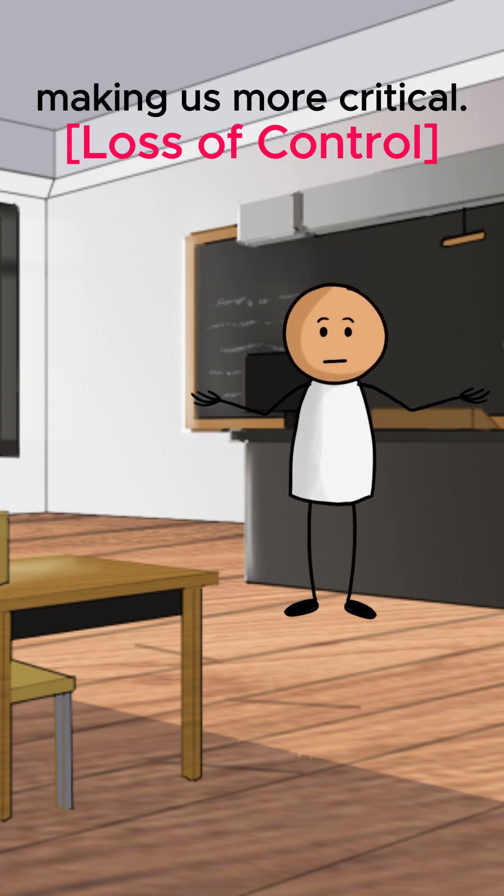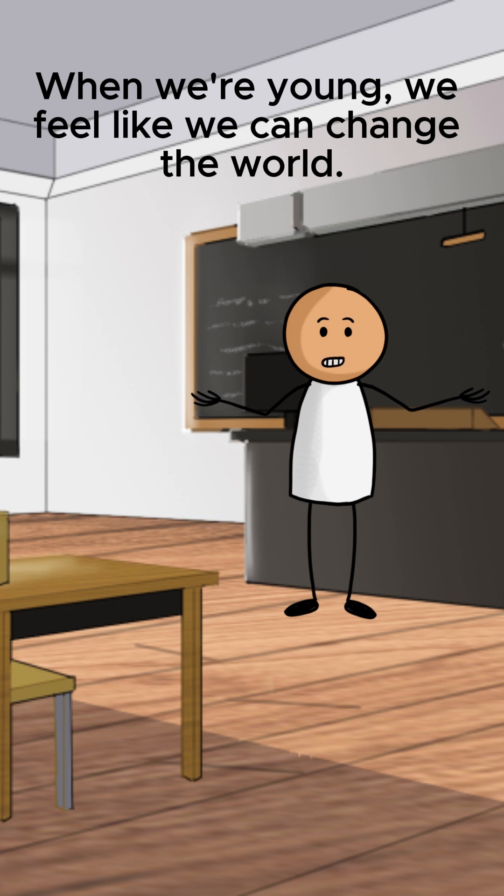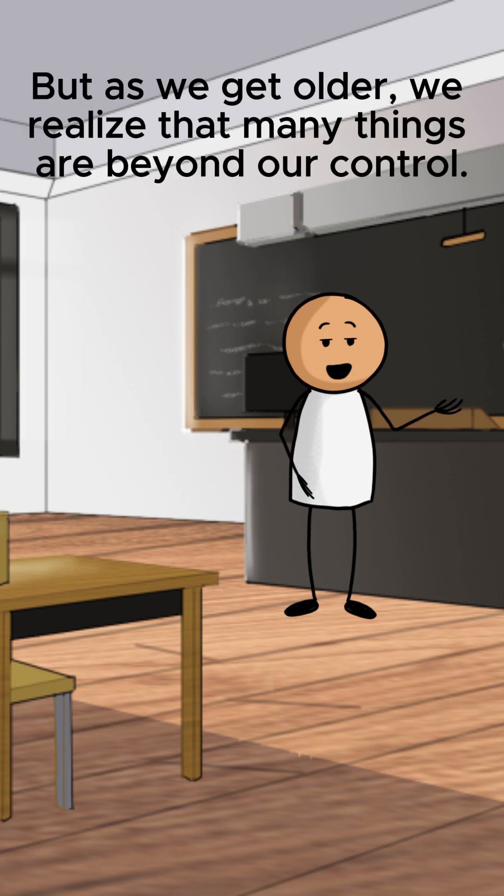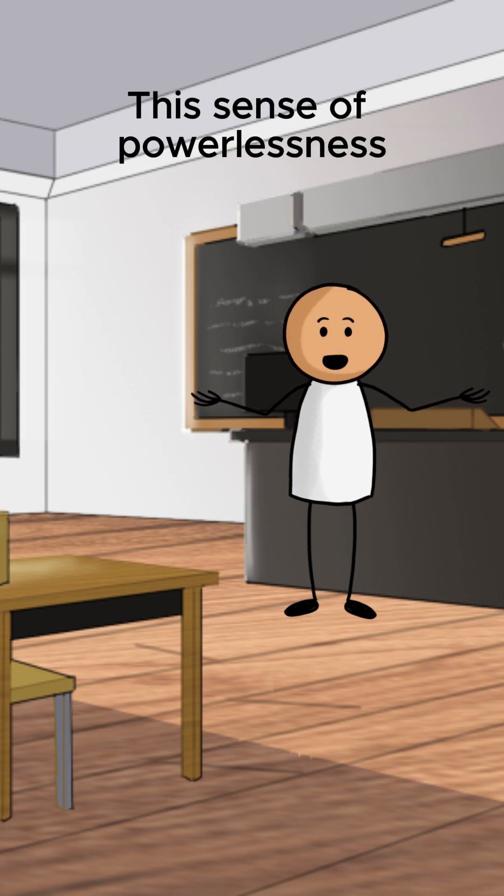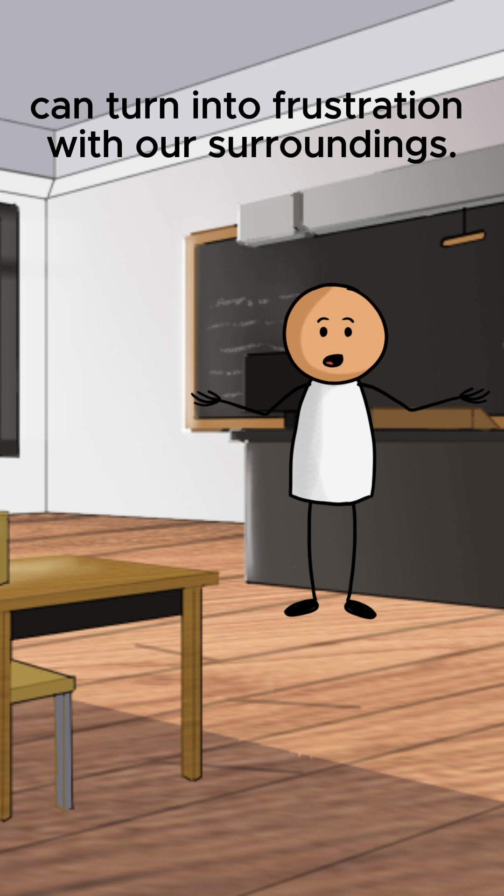Loss of control. When we're young, we feel like we can change the world. But as we get older, we realize that many things are beyond our control. This sense of powerlessness can turn into frustration with our surroundings.